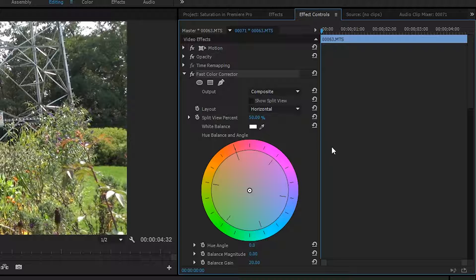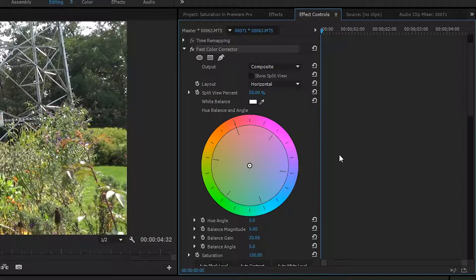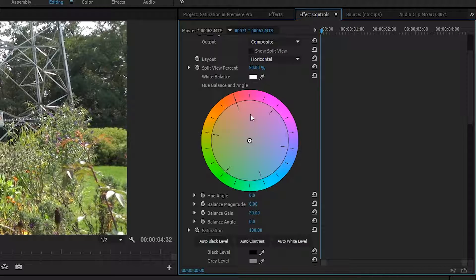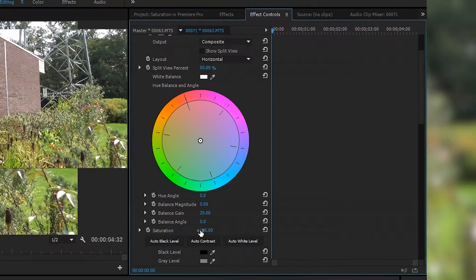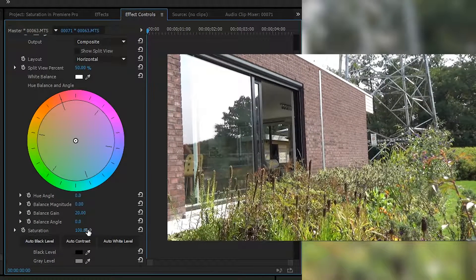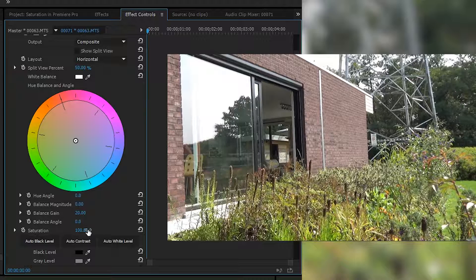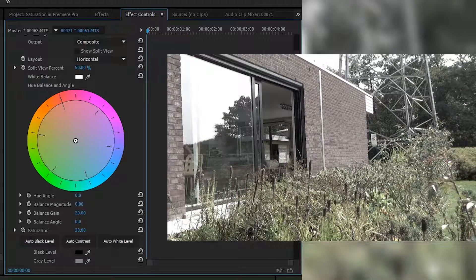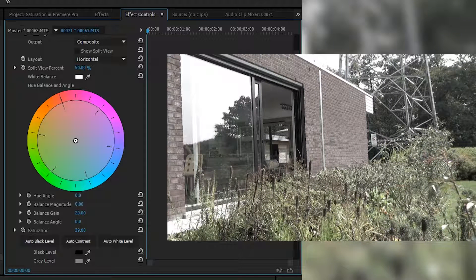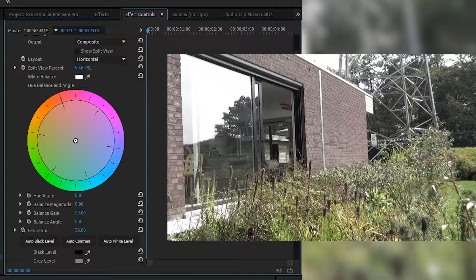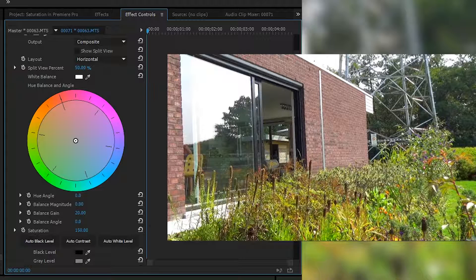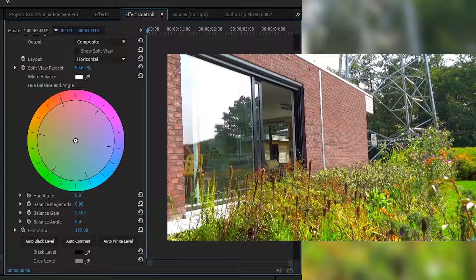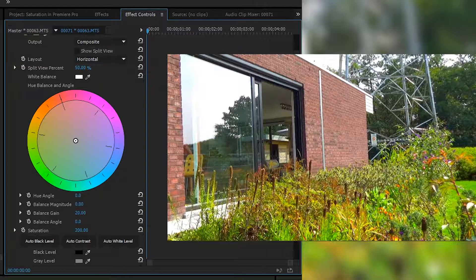From here, we're looking for the Fast Color Corrector that we just added to our video track. We're going to be scrolling down underneath the circle color wheel, and we're going to be looking for the saturation effect. As you can tell right now, saturation is on 100, and that is the baseline saturation of your clip. If we lower this down, our clip is going to become more washed out and the color is going to be drained from it. If we bring this above 100, there's going to be more color added to it.